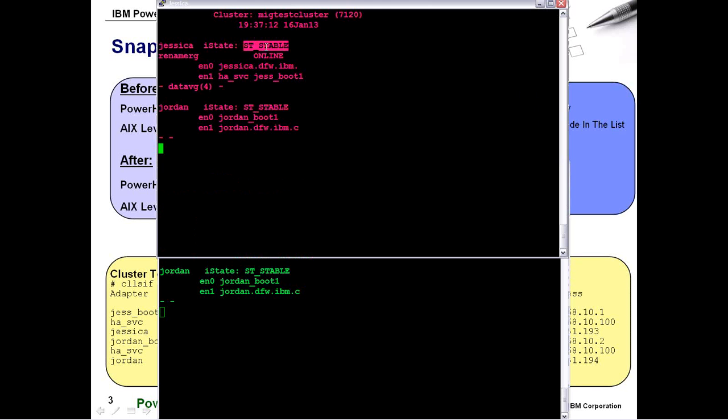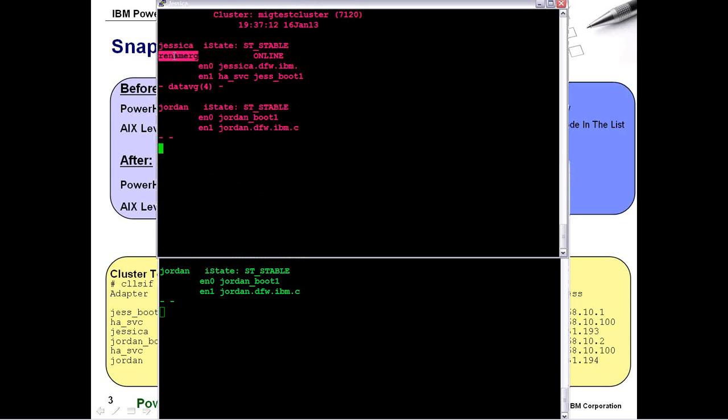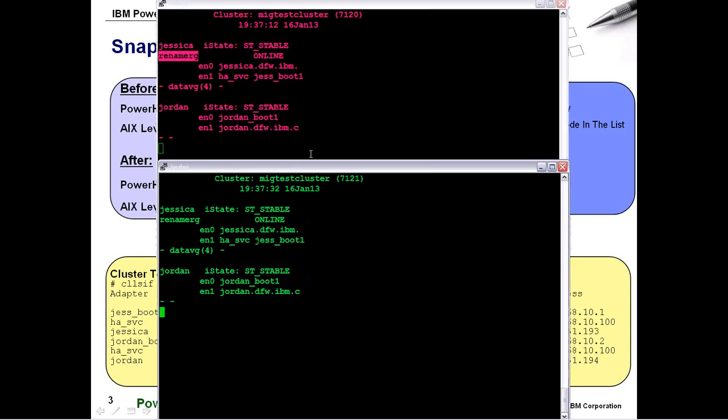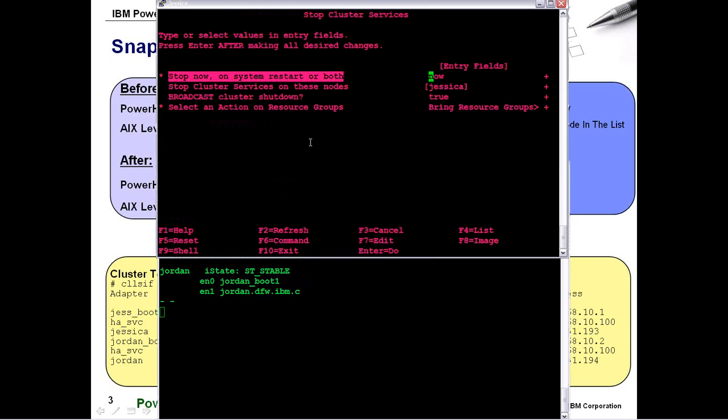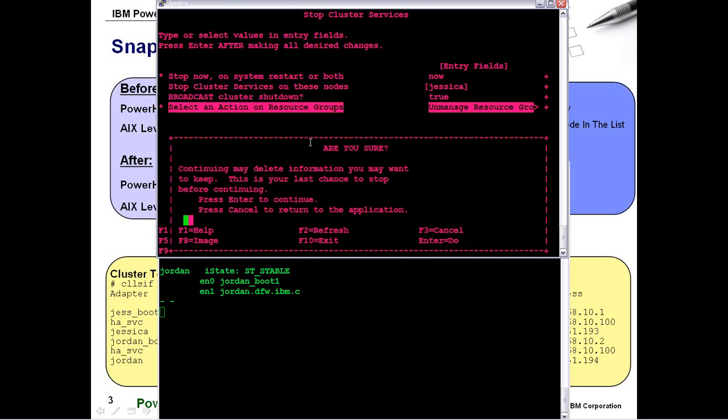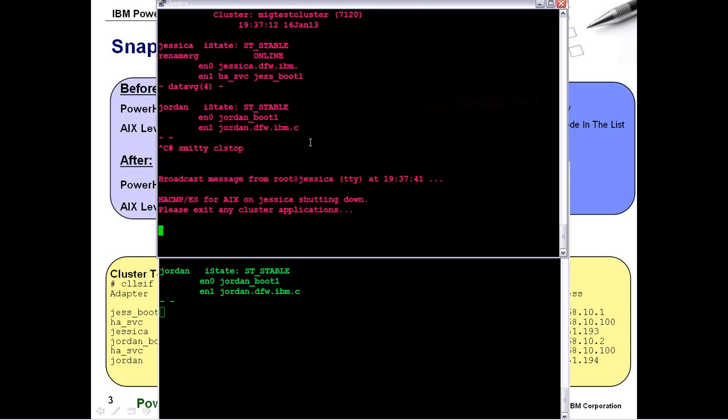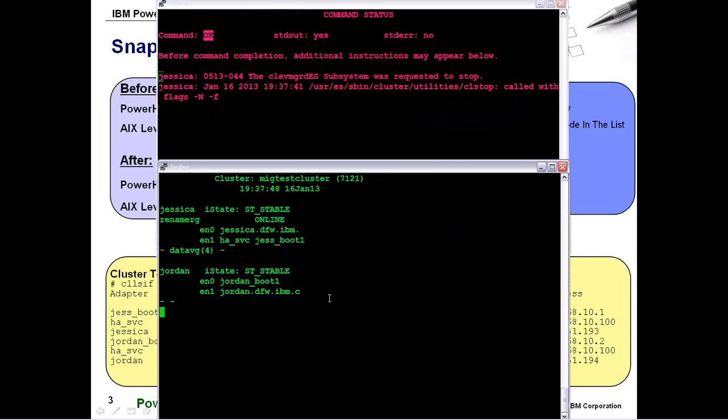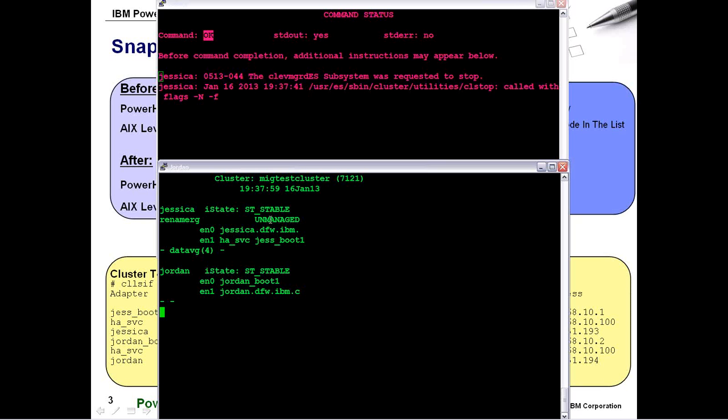And the great thing about QHA is you can see those little event names if you use the minus E option when you run the command you can see the event show up. So now the cluster has re-stabilized, it's rejoined the cluster, nothing has happened to the resource group because we did everything on the standby node first. So now I'm going to repeat these steps on the primary node, Jessica. I'm going to tell it to do an unmanage which again is going to leave my resources alone. We'll monitor it down here on node Jordan. And because it owns the resource group you'll actually see here in QHA that it now registers the resource group is in the unmanaged state.